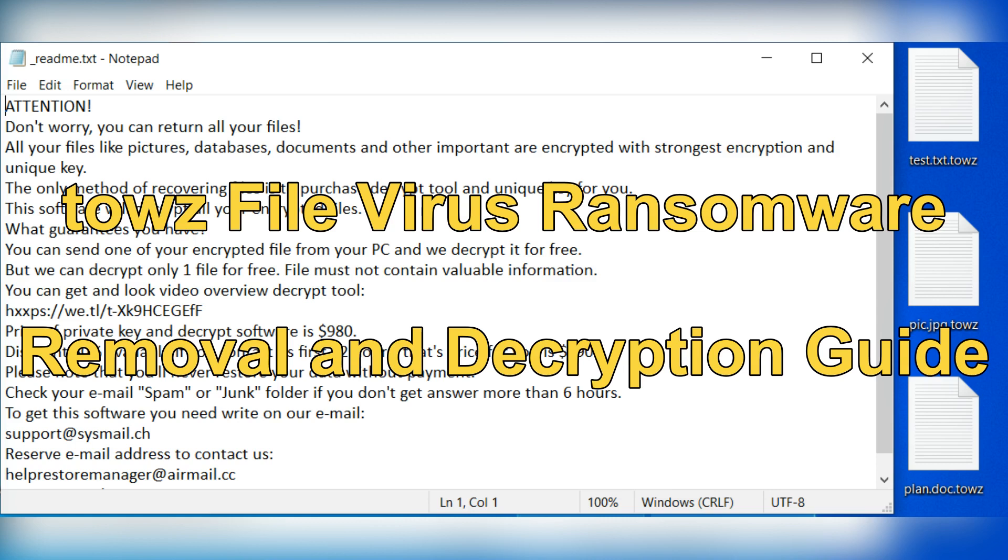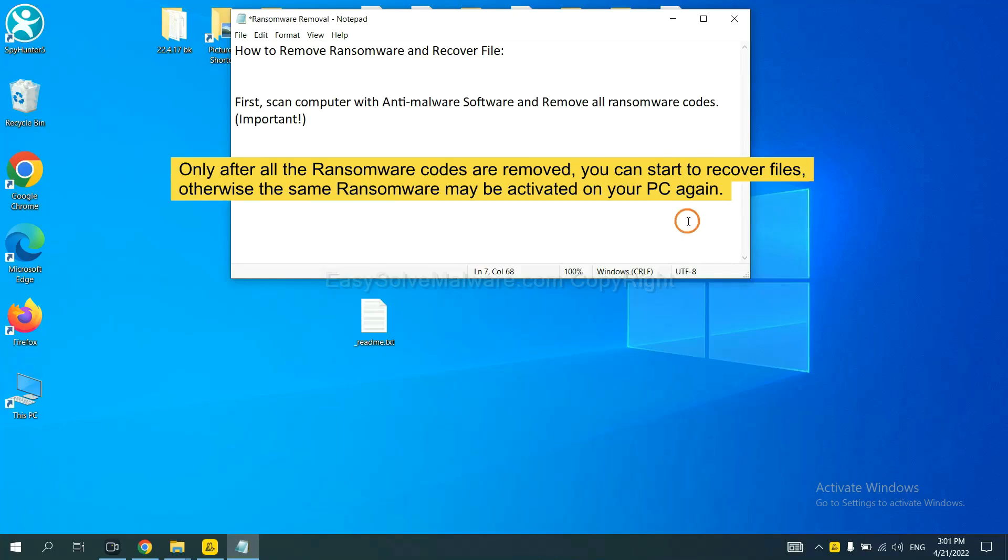Hey guys, this video will show you how to remove TOWC ransomware. To remove digital ransomware, first we need to use professional anti-malware to scan your computer and then remove all the ransomware cores. This is important because the cores might activate the ransomware sooner or later if you do not remove all of them.